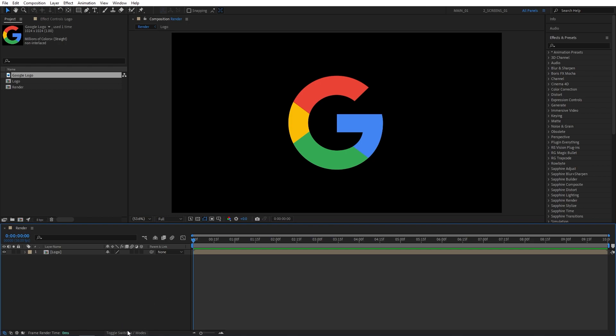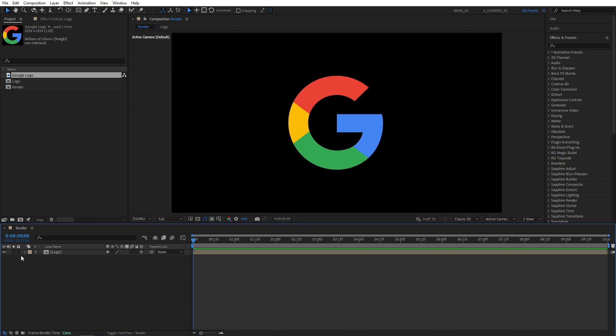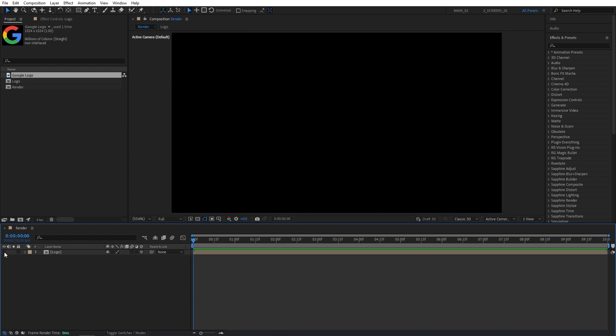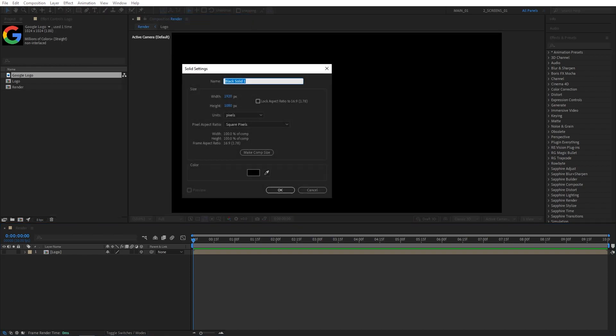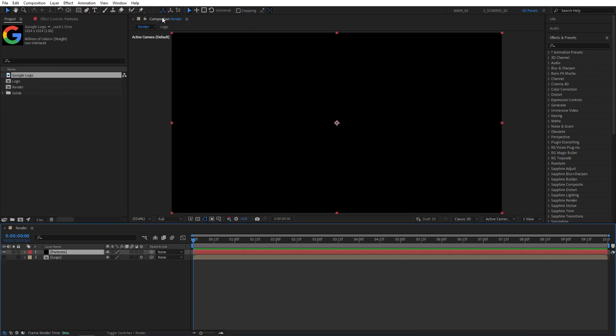After that, click on Toggle Switches and Modes until you see this exact column and make the layer 3D by checking this box and hide its visibility from here. Then go up to Layer, New, Solid. I'm going to name this one Particles. Then click OK.